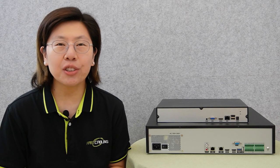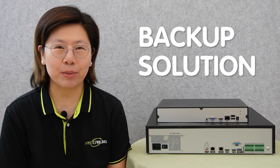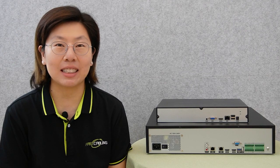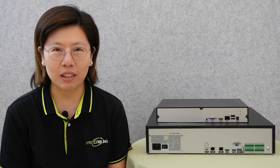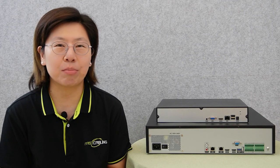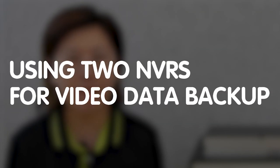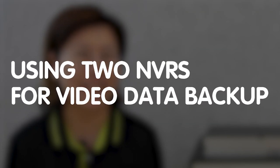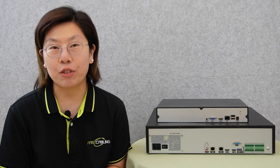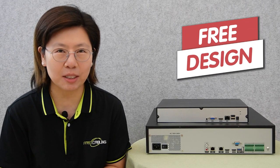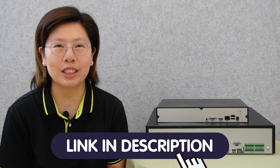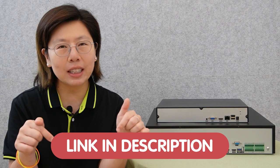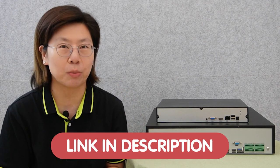Hi guys, are you looking for a reliable backup solution to ensure data redundancy for your surveillance system? Today in this video, I'm going to guide you through the process of using two NVRs for data backup. If you have any questions with your system design, please feel free to send us your questions through the link down in the description box below.